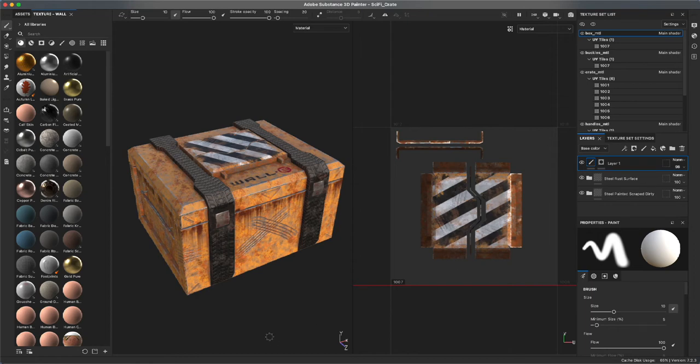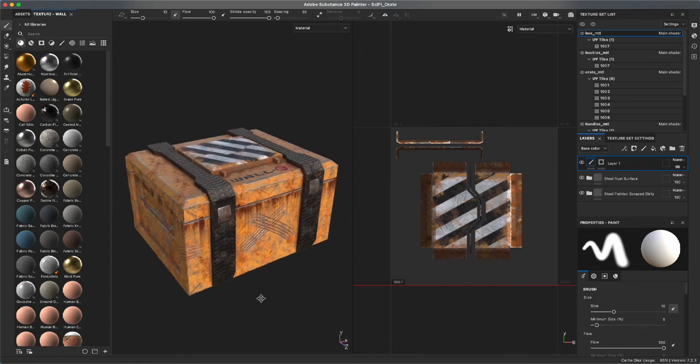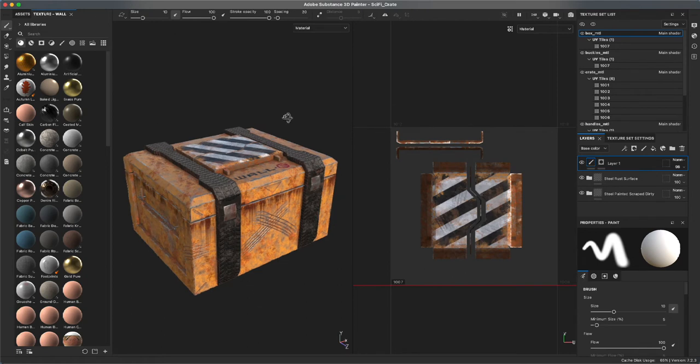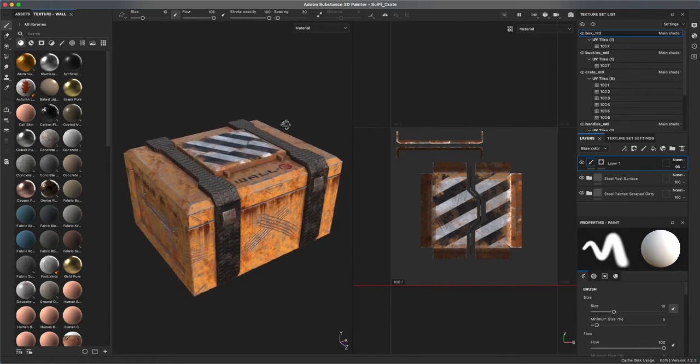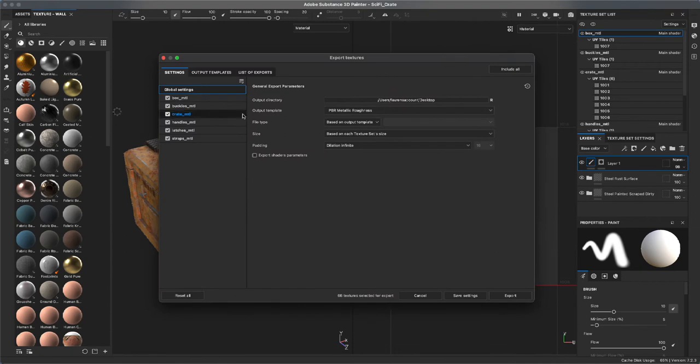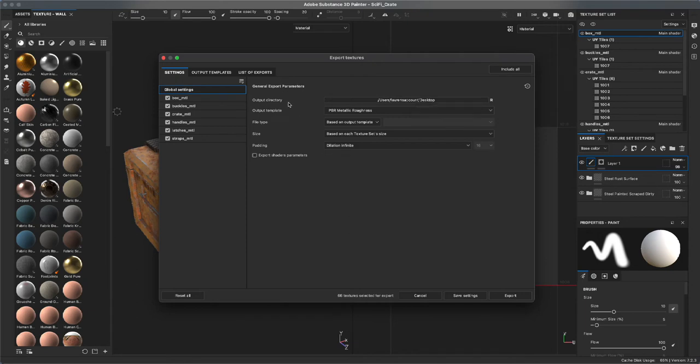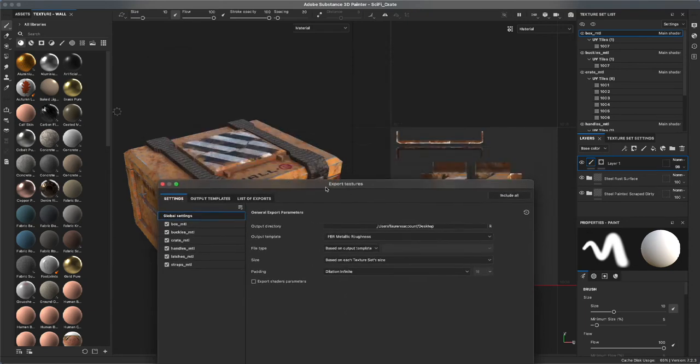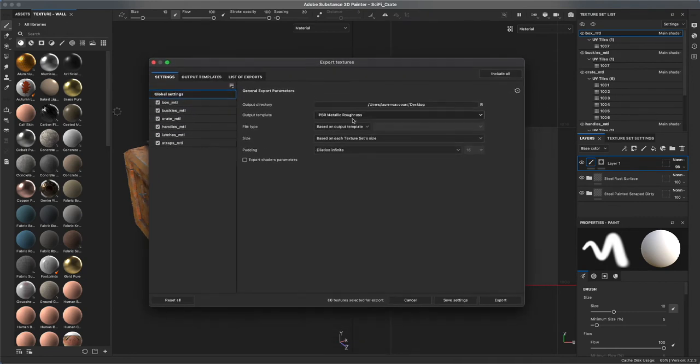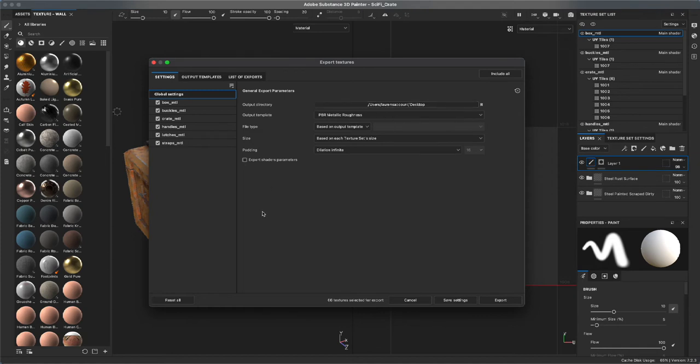I'm going to be rendering using iRay. However, I think it's worth knowing how to export these textures. So I'm going to go over here, File, and click on Export Textures. Now the first window is our global settings and we're going to want to set this to an output directory where we know where our maps are going.